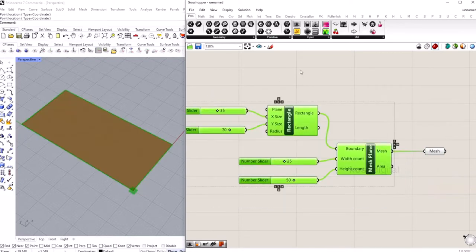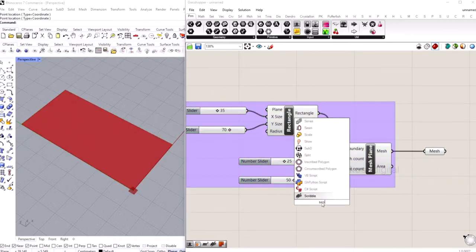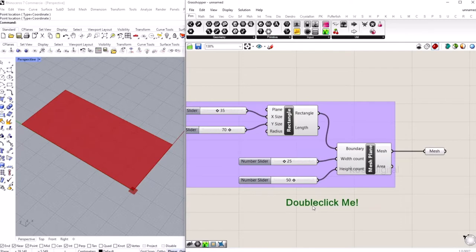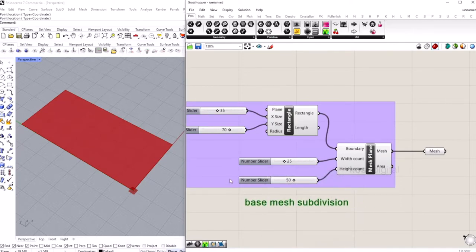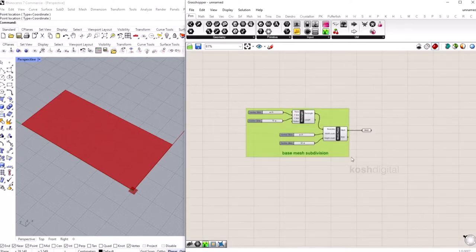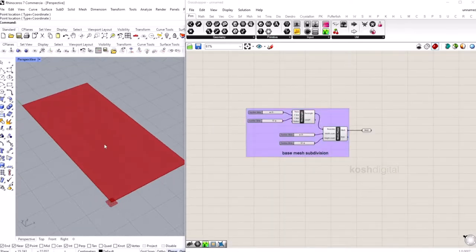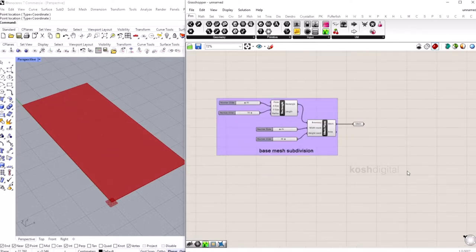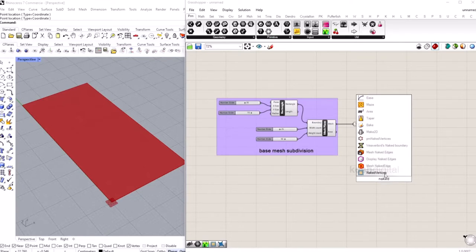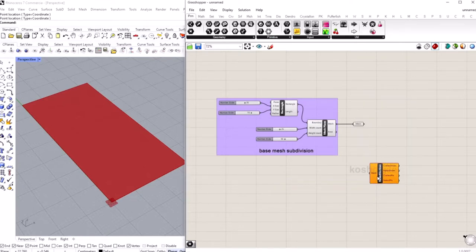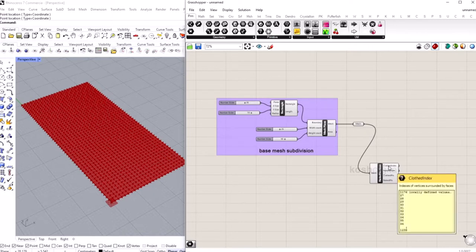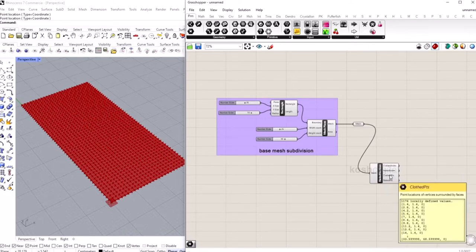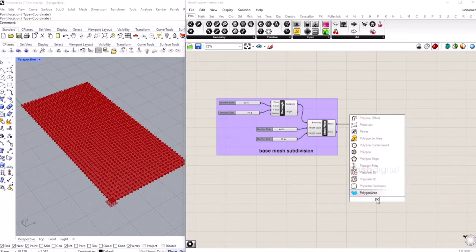Let's group this and call it 'base mesh subdivision'. Now let's get the boundary vertices of this mesh plane — bring in the naked vertices component and plug it in. This gives you interior points and boundary points. We want boundary points, so bring in a point component and plug it in.